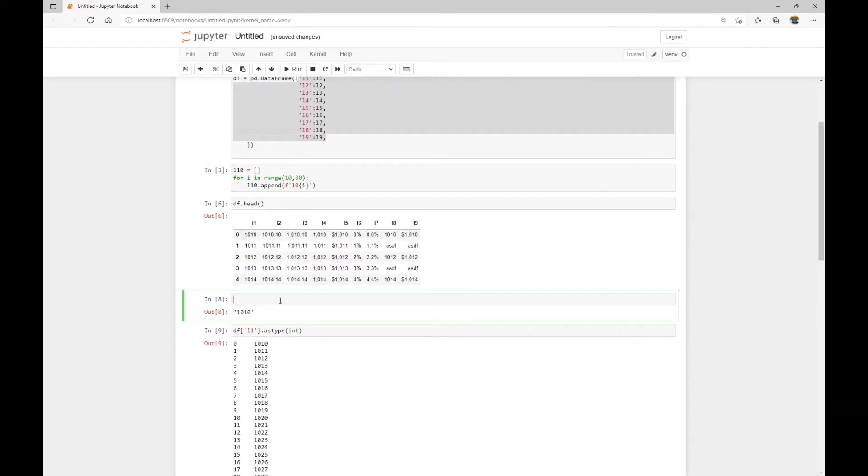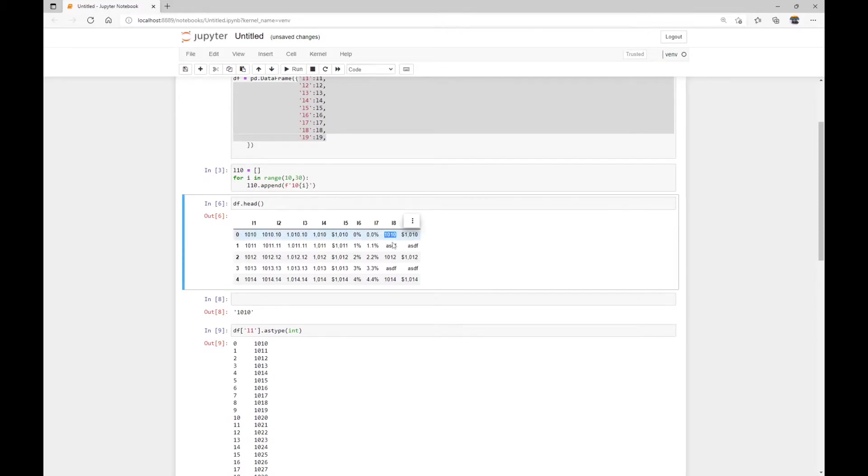And there's actually another pandas built-in function called to_numeric that can also convert string to number values. And this function can also help with cleaning up the data. Let's use column number eight as an example. So this column contains string data, but some can be converted into numbers.